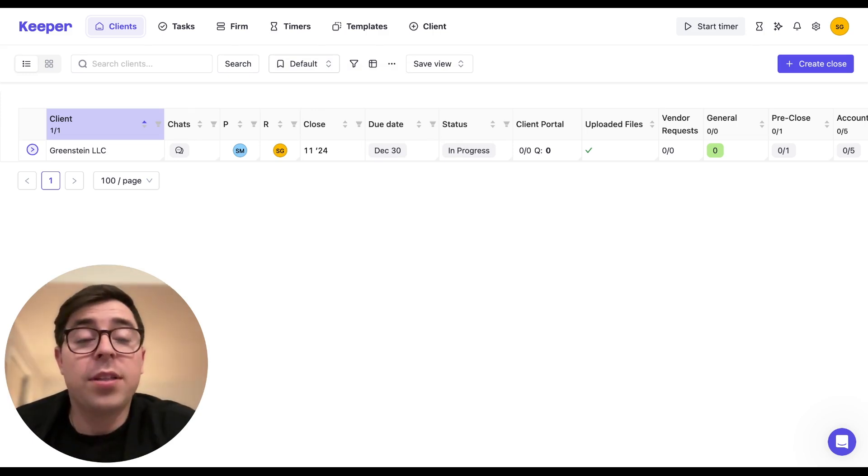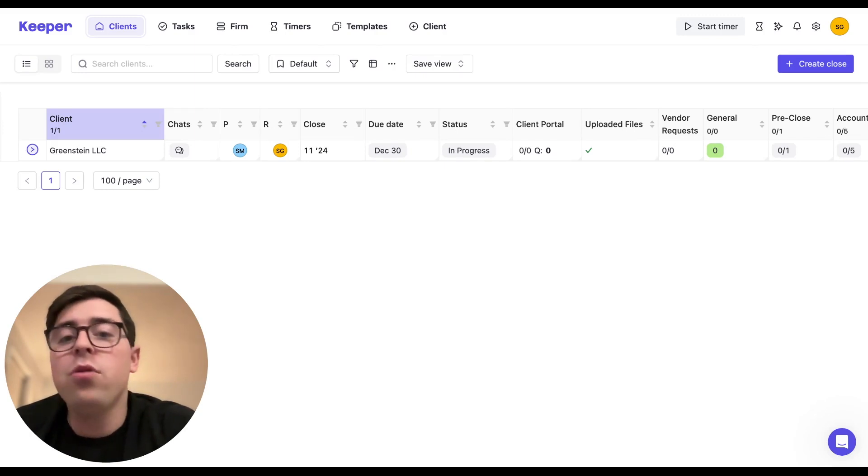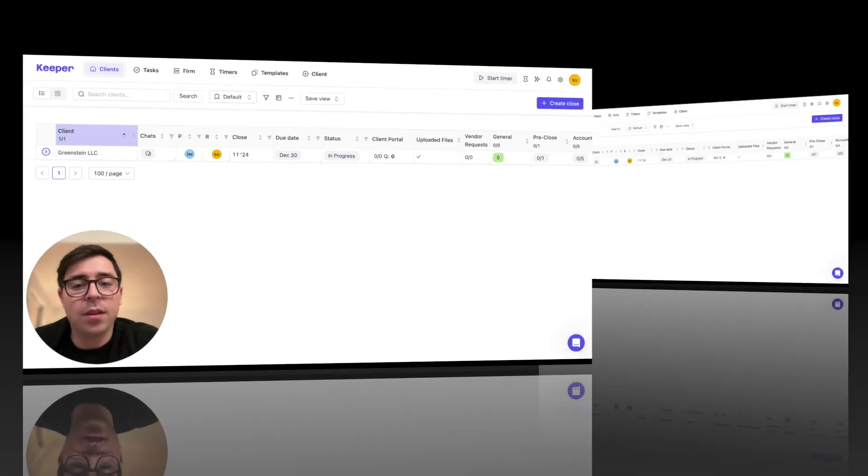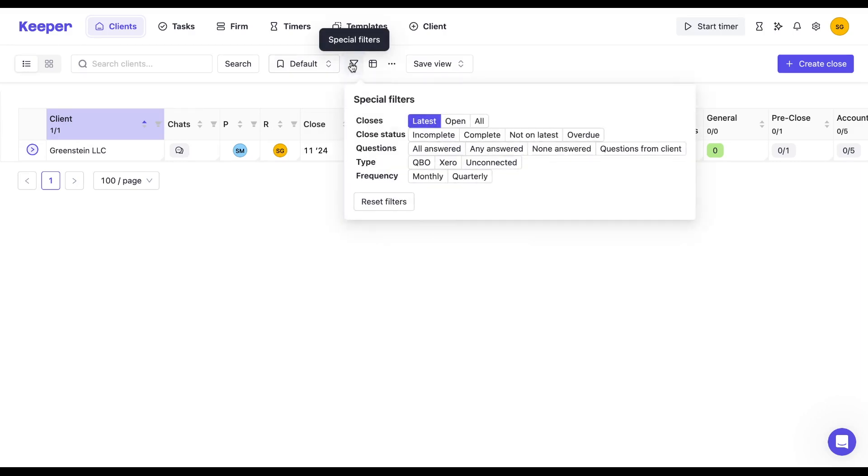First way to customize the client list is with filters. So let's walk through a few examples of how you can use filters to streamline your list of clients. If you work with clients that are both monthly and quarterly, you can filter the list based on that client type. Click on the filter icon, you'll see that we already have those filters ready for you by default here.